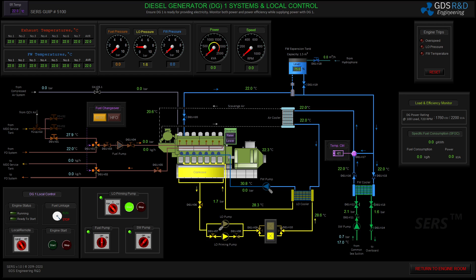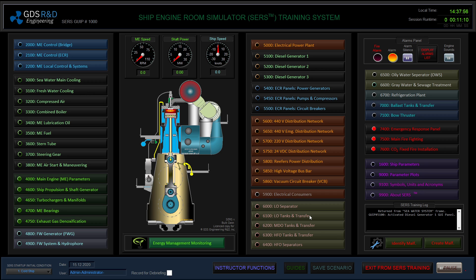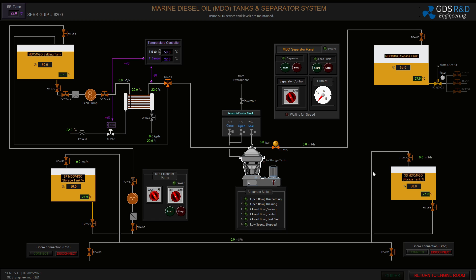Now lubricating oil: I will start the lubricating oil priming pump in manual mode. There is about two bar of oil pressure at the engine inlet. Now I will line up the diesel oil line for my diesel generator.